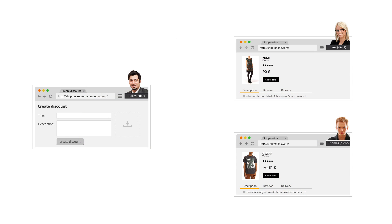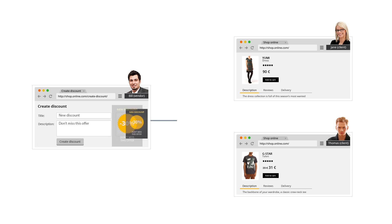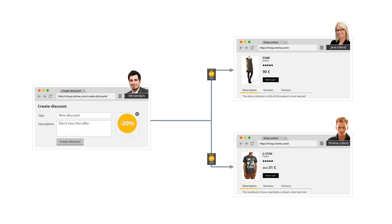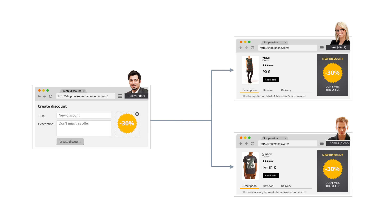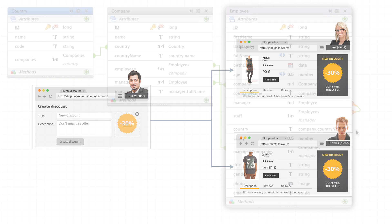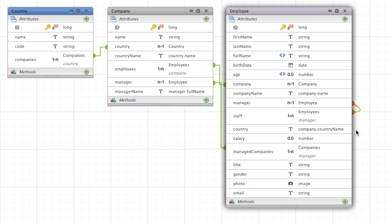We're going to create a demo in which a vendor will create a discount and then push it to all the customers' browsers connected to the app. Let's look at a few things that Wakanda has to offer at the server model level.